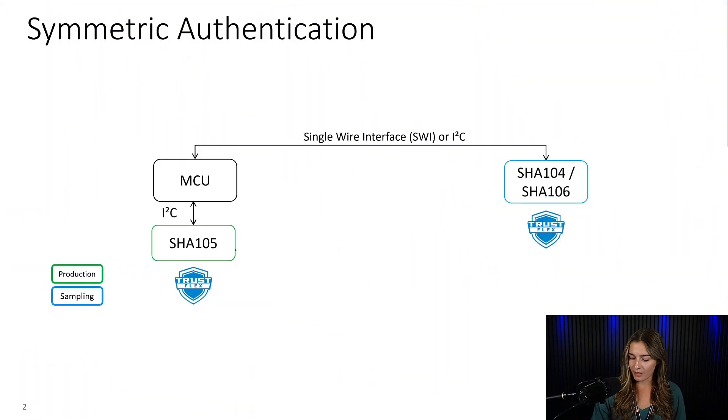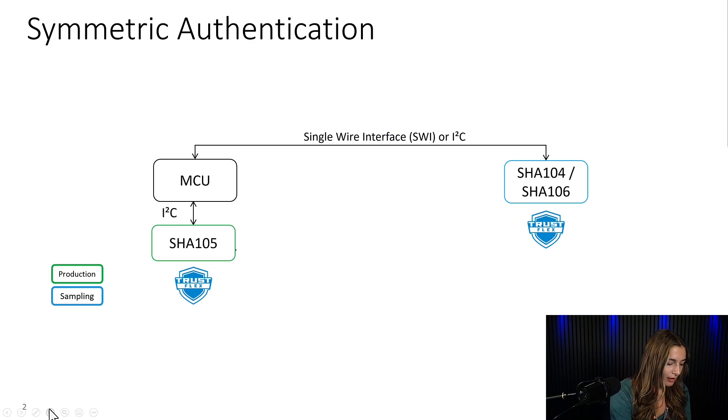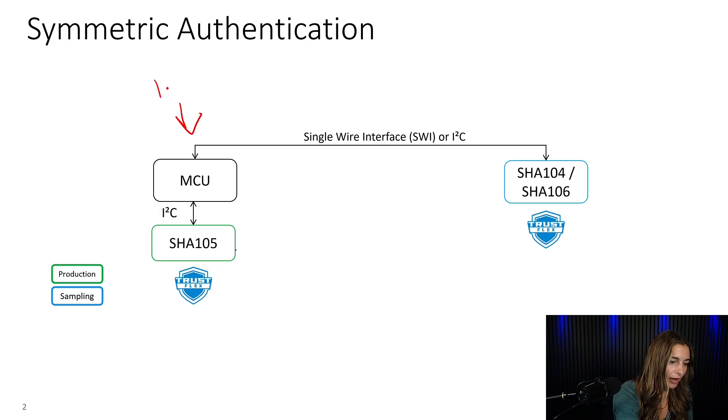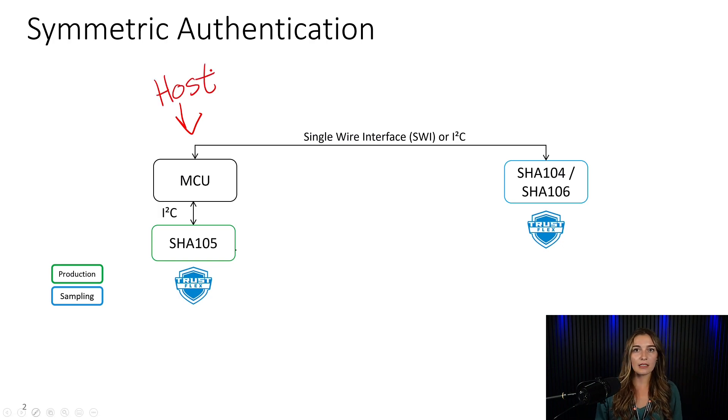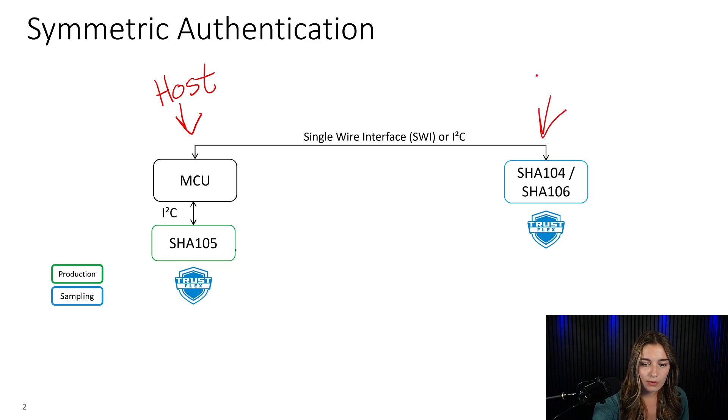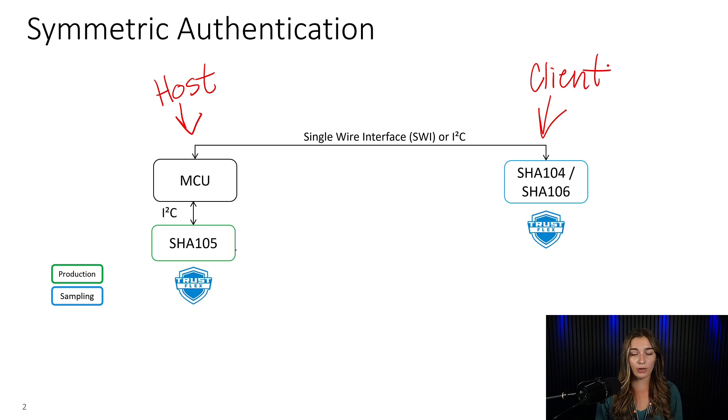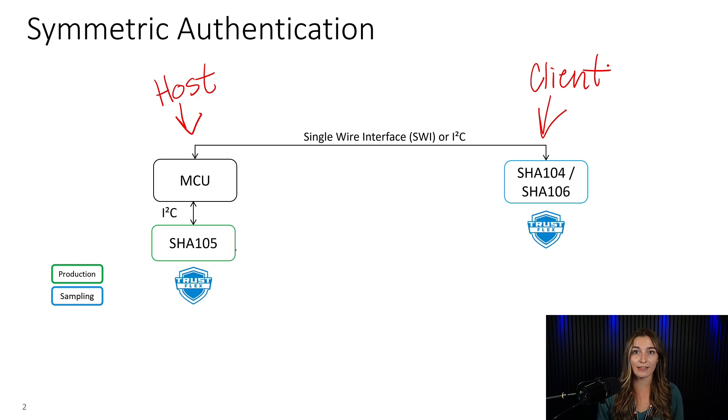Here we have the interface architecture for this use case. On the host side, which is here, we have a SHA-105 device protecting the keys on the host. And on the client end, we will have a SHA-104 in this tutorial, but you can also use a SHA-106 device to protect the keys on the client.